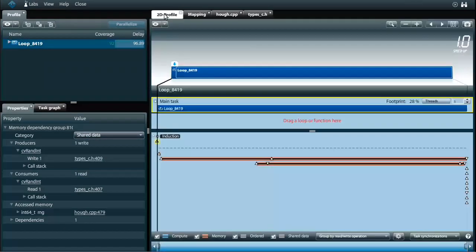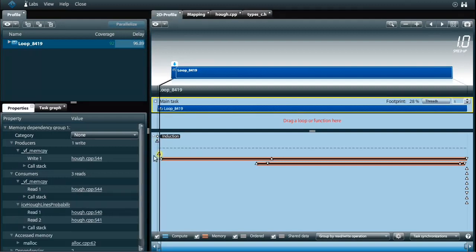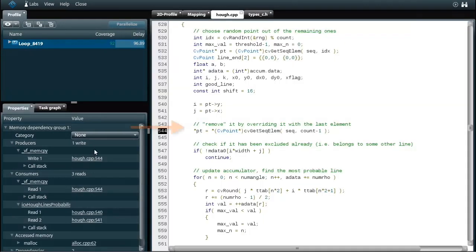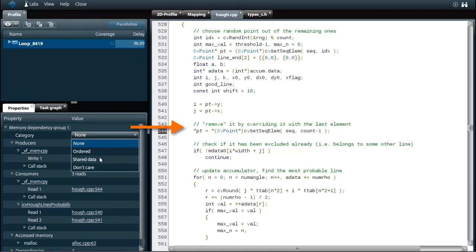After selecting a random pixel the algorithm continues by removing the selected pixel from the worklist. The worklist is another example of shared data.